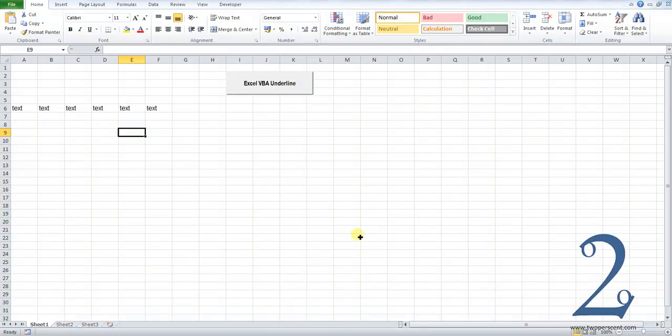Hi everyone, welcome to my tutorial on how you can use an Excel macro or VBA code to underline text in a specific range of cells that you've defined.